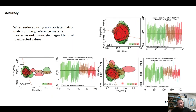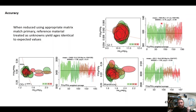The accuracy of the fast pulse work is also outstanding. When we reduce the data using appropriate matrix-matched standards, we get identical ages to expected values. GJ-1 reduced against 91500 yields an age identical within uncertainty to the expected value, and Minnivale and OG1 — two Archaean reference materials — when reduced using each other give exactly the expected values.